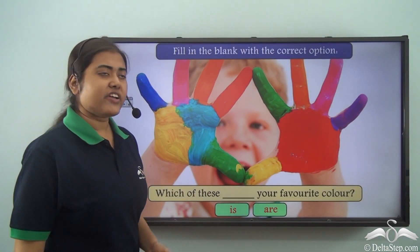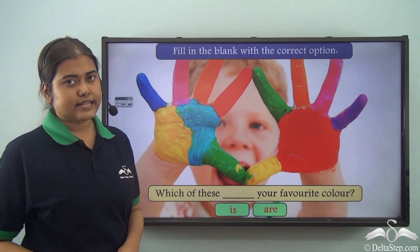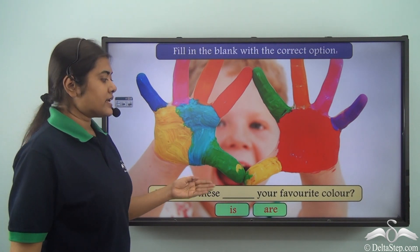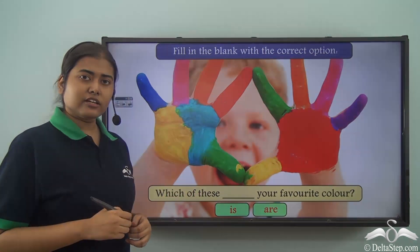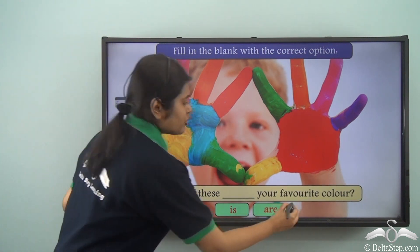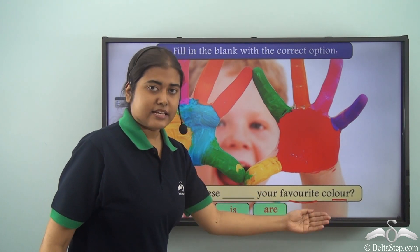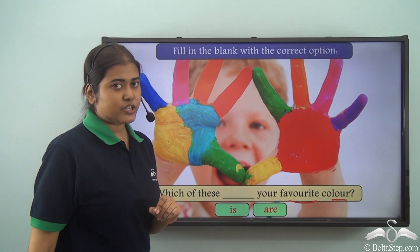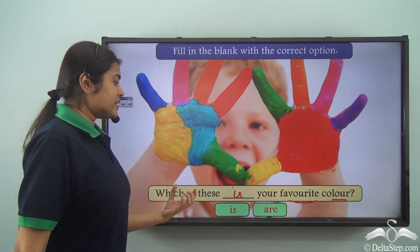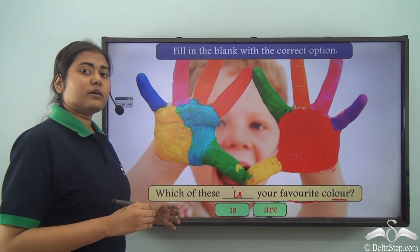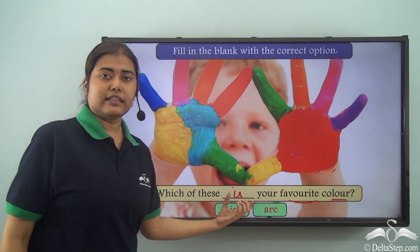Fill in the blank: which of these dash your favourite colour? The question is talking about one particular colour which is your favourite. The use of 'colour' and not 'colours' specifies we are referring to one particular colour. So the verb is 'is' — which of these is your favourite colour? 'These' is talking about several colours, out of which there is one particular colour which is your favourite and that is being asked about.